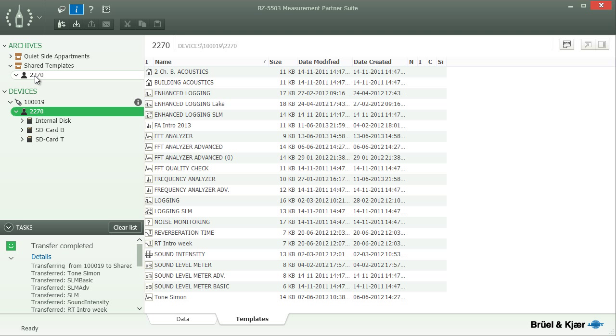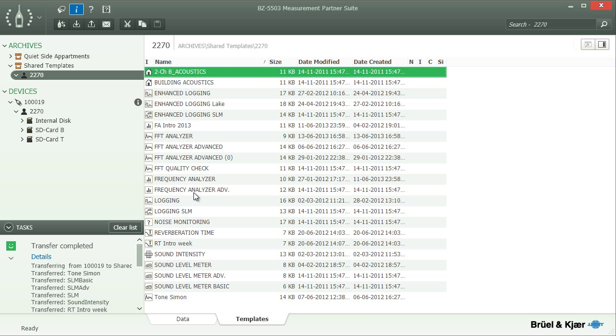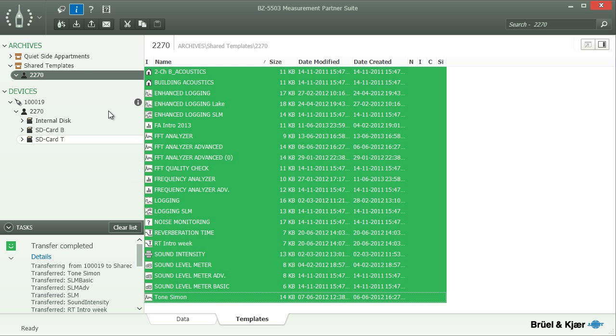To upload the templates from the archive to an instrument, you follow the same steps as before, except you start by selecting the templates in an archive and then choosing a device as the target.